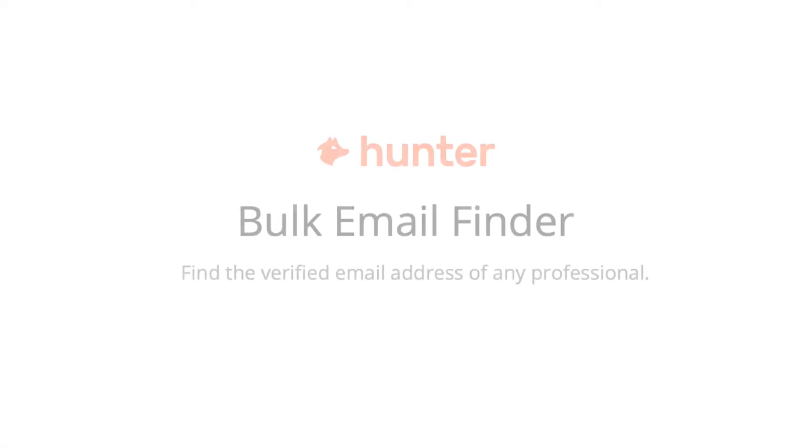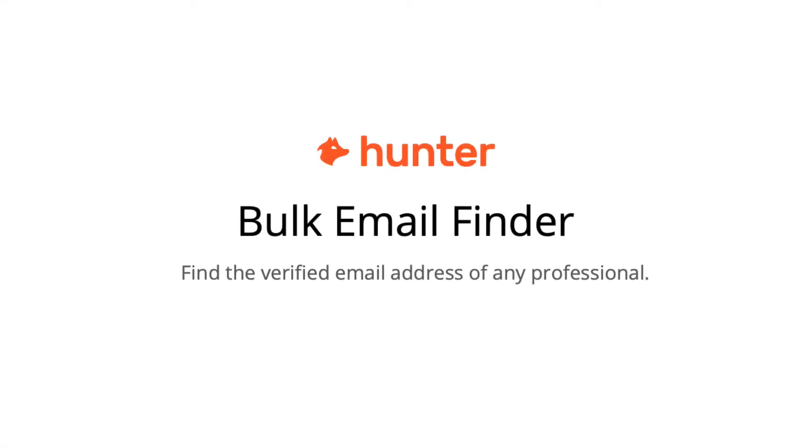Hi everyone! Today I'll be walking you through the Bulk Email Finder, showing you how to find email addresses from a list of professional contacts.